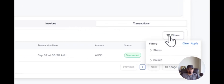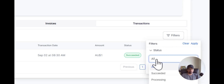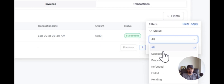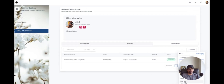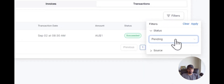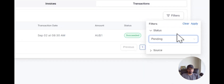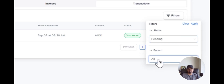Another great feature is that you can filter through your transactions, invoices, and subscriptions. When you click on filters, you can see the status and select all transactions as per the status. If you just want to select failed or pending transactions, you can select those and apply that filter. You can also find the source of all these transactions or subscriptions.